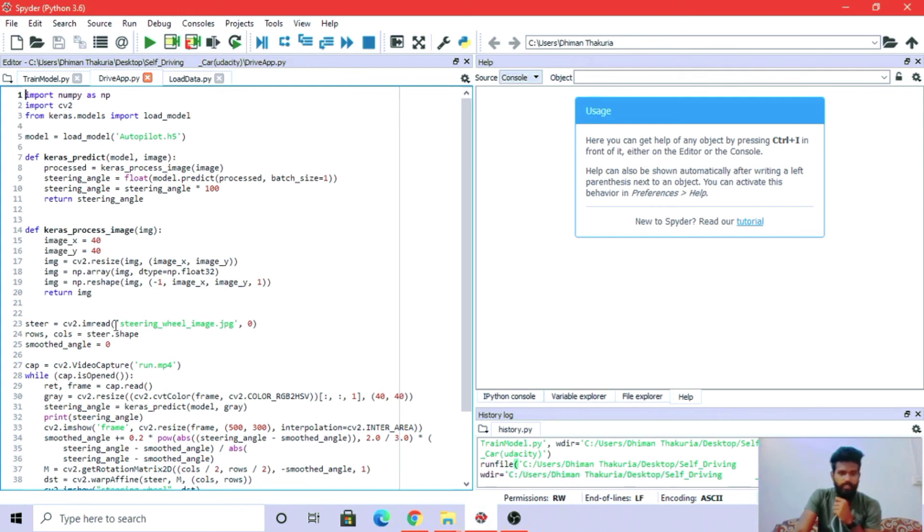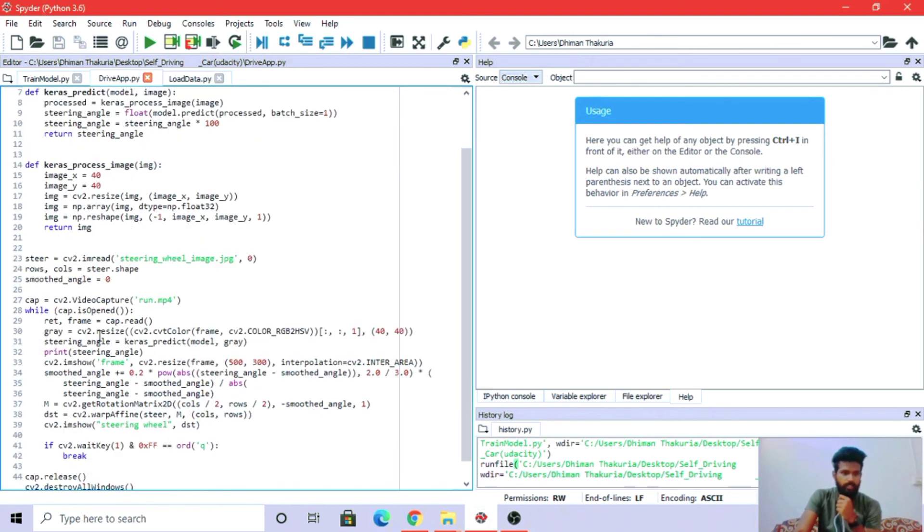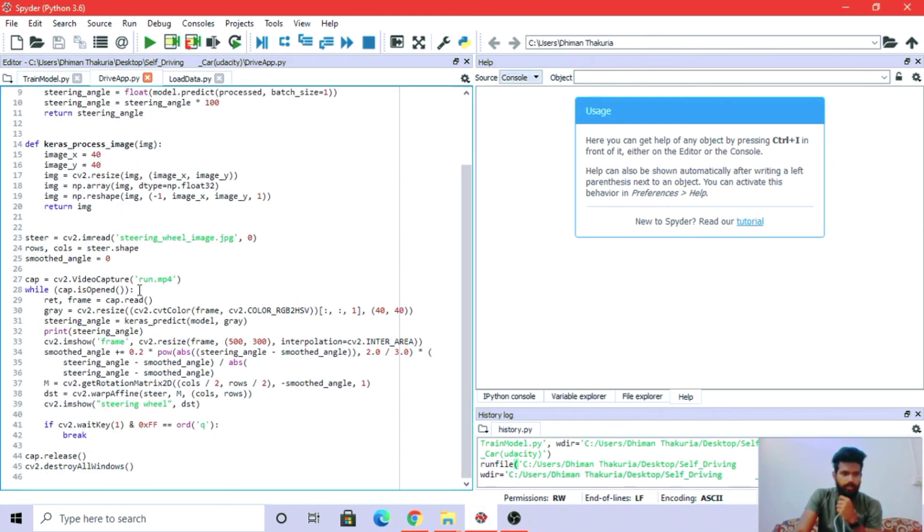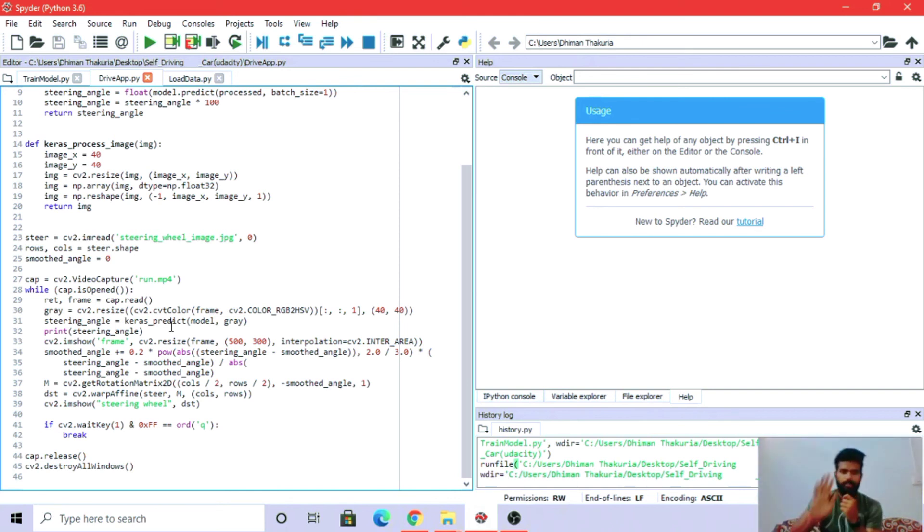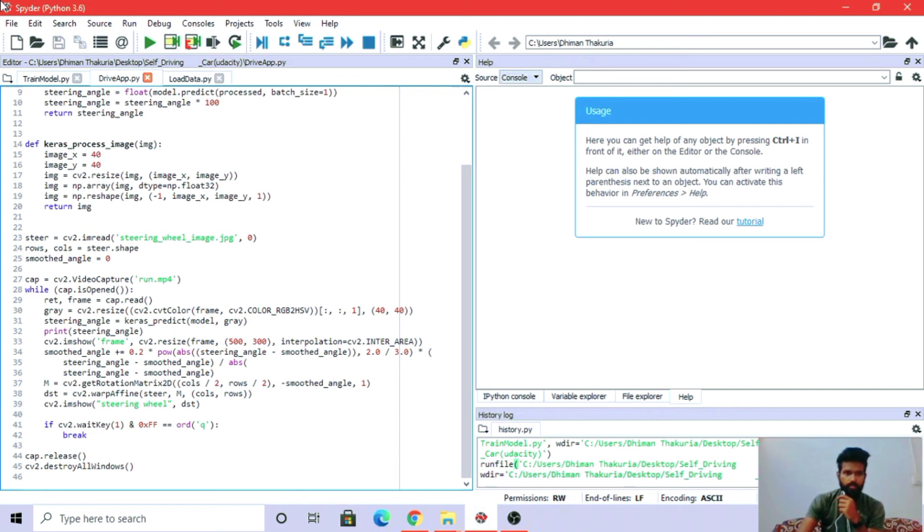We're processing the image and returning the steering angles from those images. Then we are importing the steering wheel image. Now we will run the video. Let me first show you the results, then I'll explain what is going on.